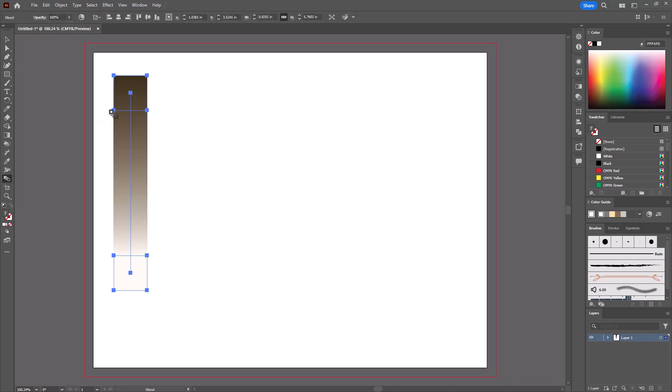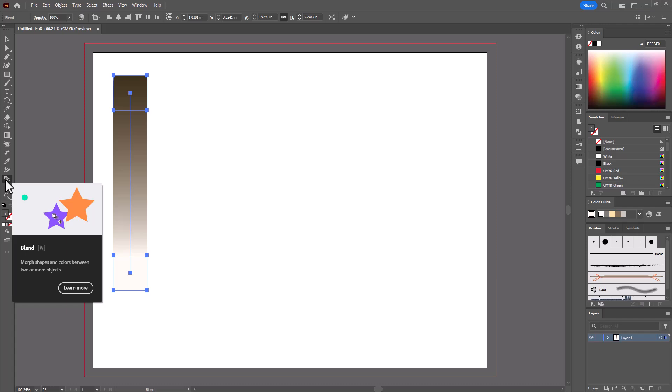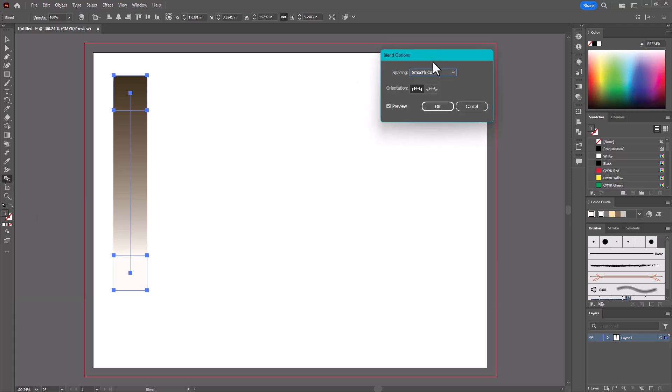So now I've blended, but I want to separate this into just five swatches. So back to the Blend tool over in the toolbar, I'll double-click it. All right, the Blend Options menu pops up.